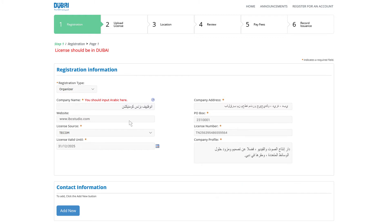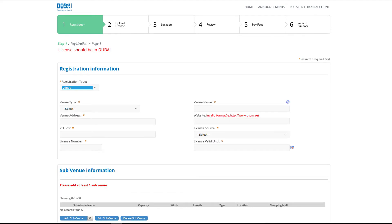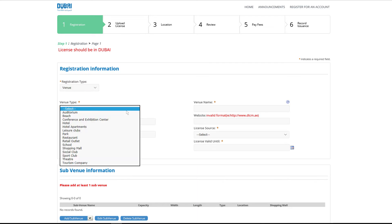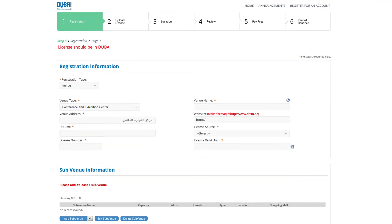For the registration of type venue, fill the required fields shown below and add the subvenues belonging to the venue. The name of the subvenue can be the same as the name of the venue in case the venue has no subvenue. Venue address should be entered in Arabic language.